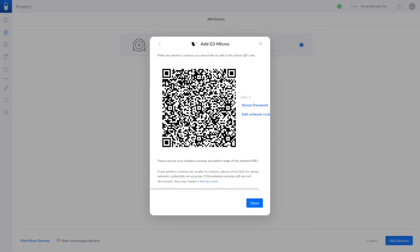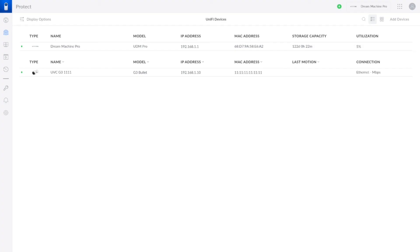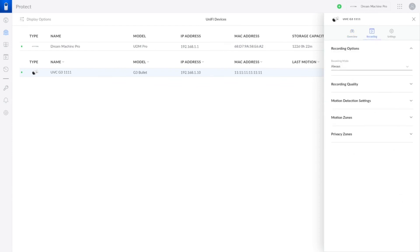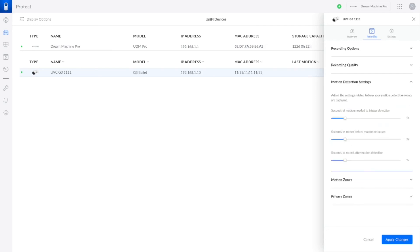Switching back to Protect we can see the camera connected. I can now set the record mode to only motion events and set the detection settings noting that the seconds prior and post detection are extra to any that I have already configured in motion.